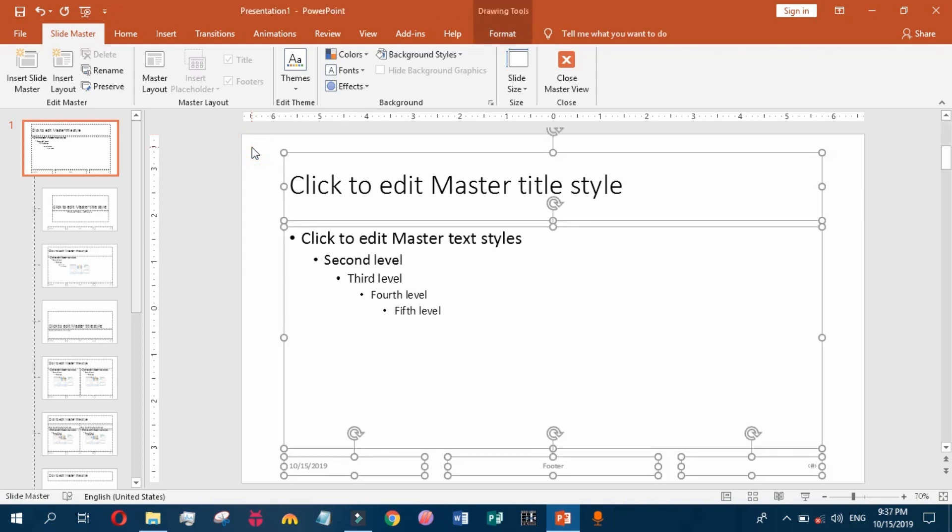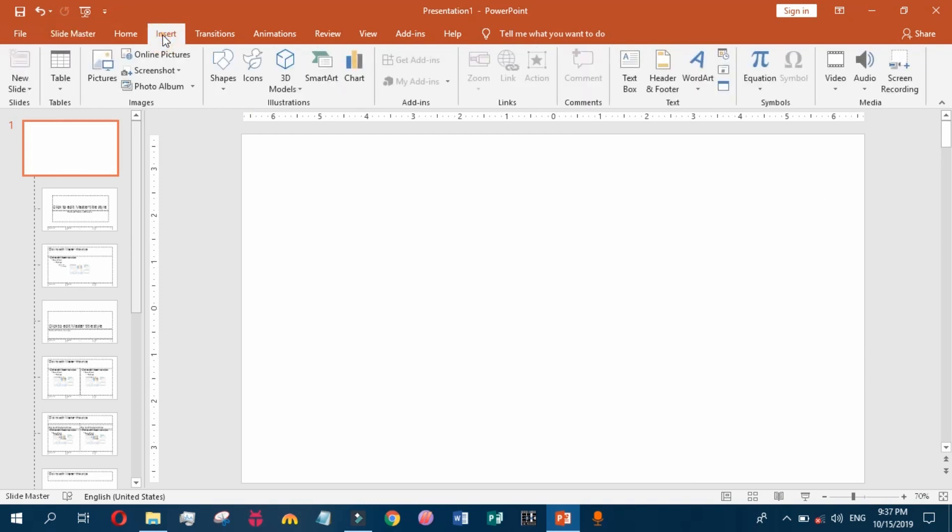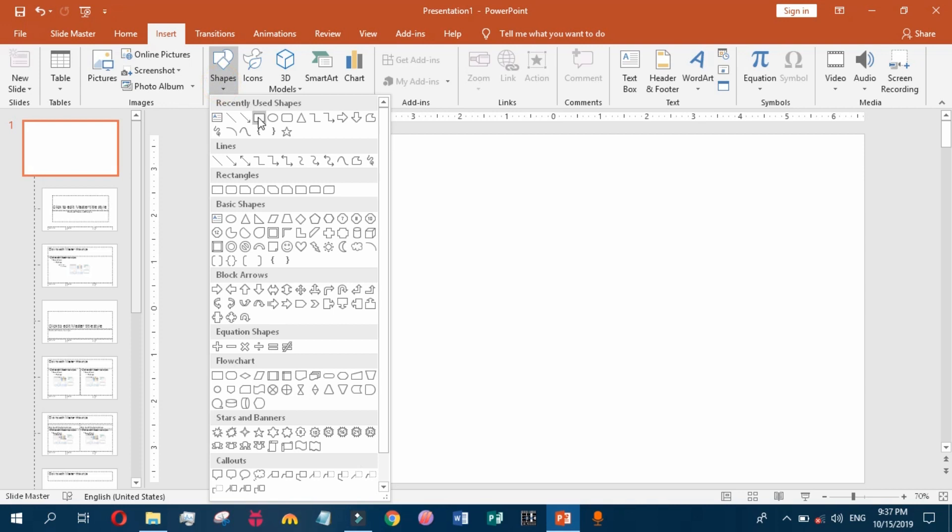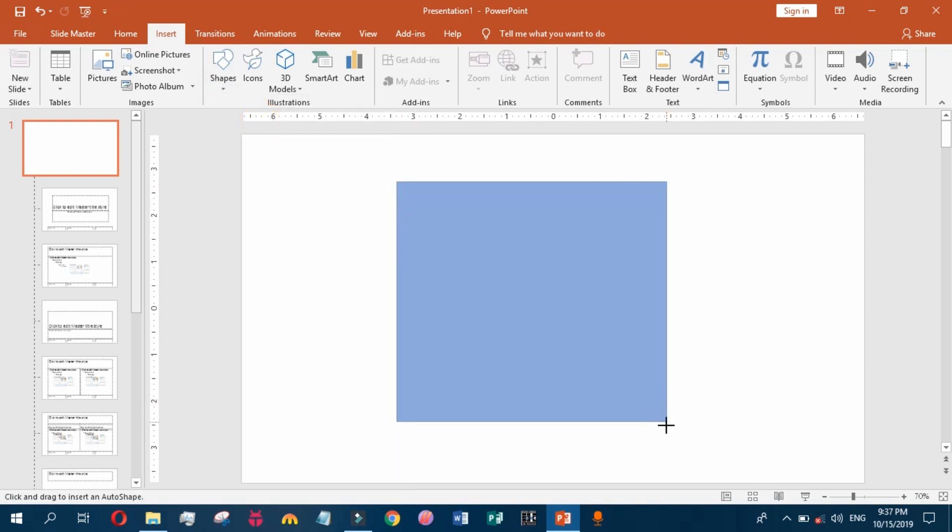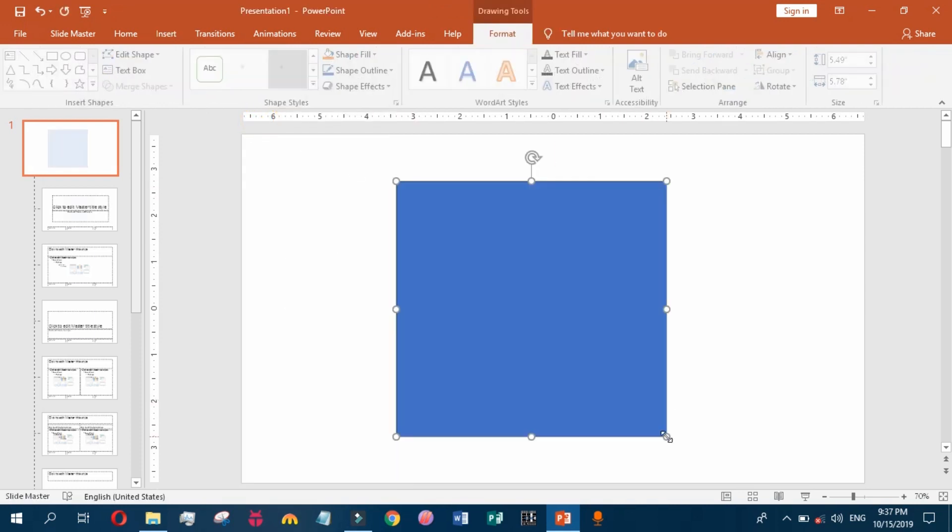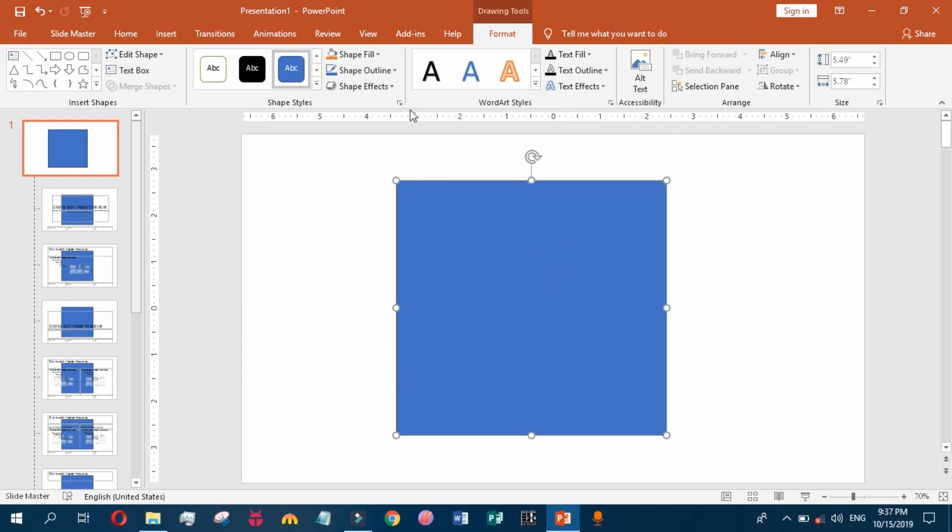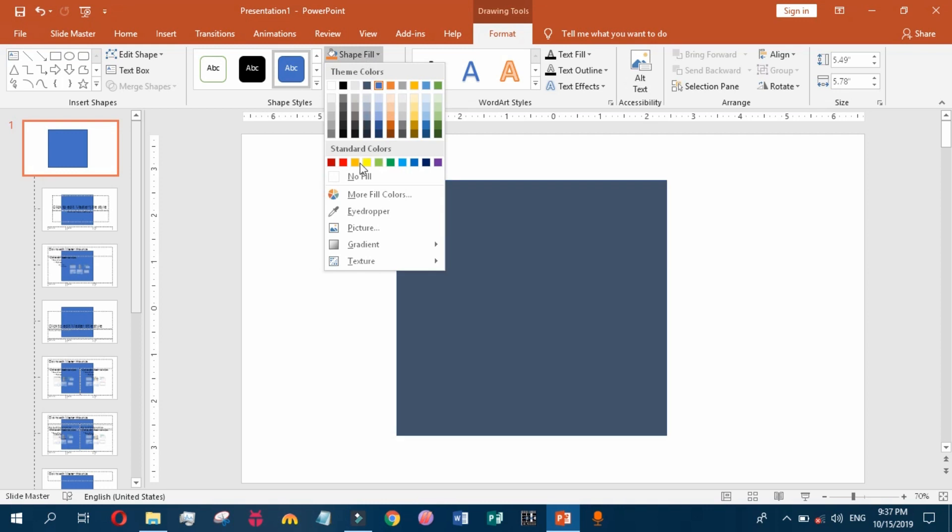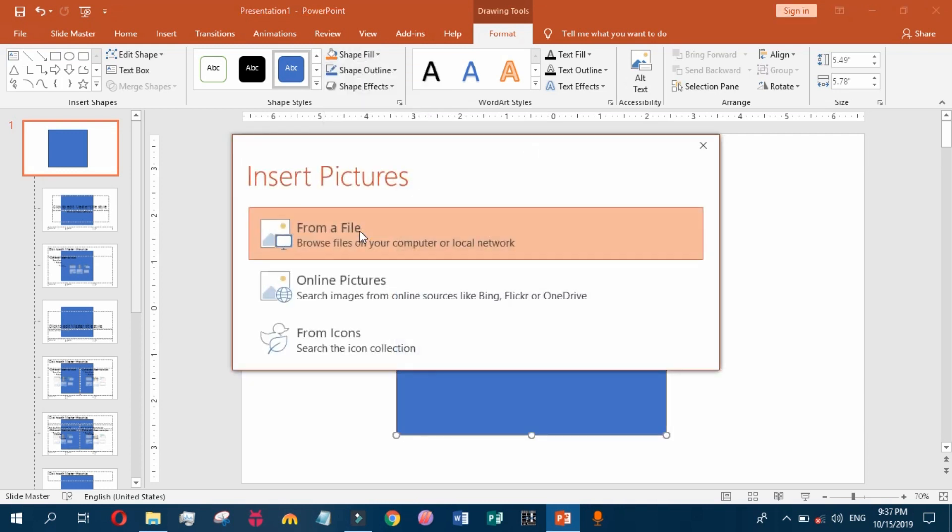Go to the Insert tab and insert a shape. The Format tab will open automatically as you insert your shape. Go to the Shape Fill and choose a picture fill for your shape.